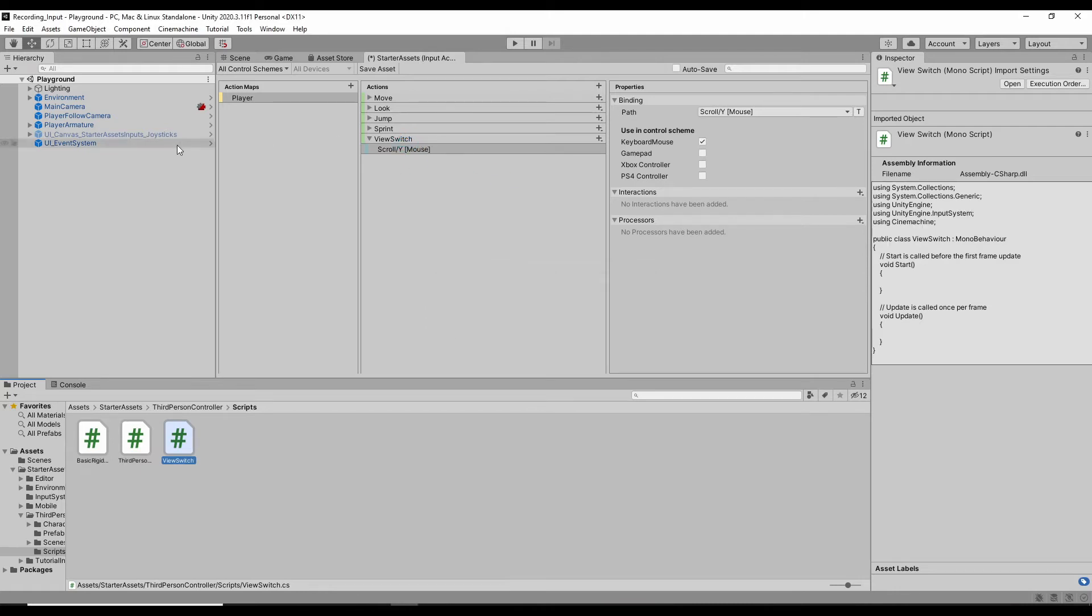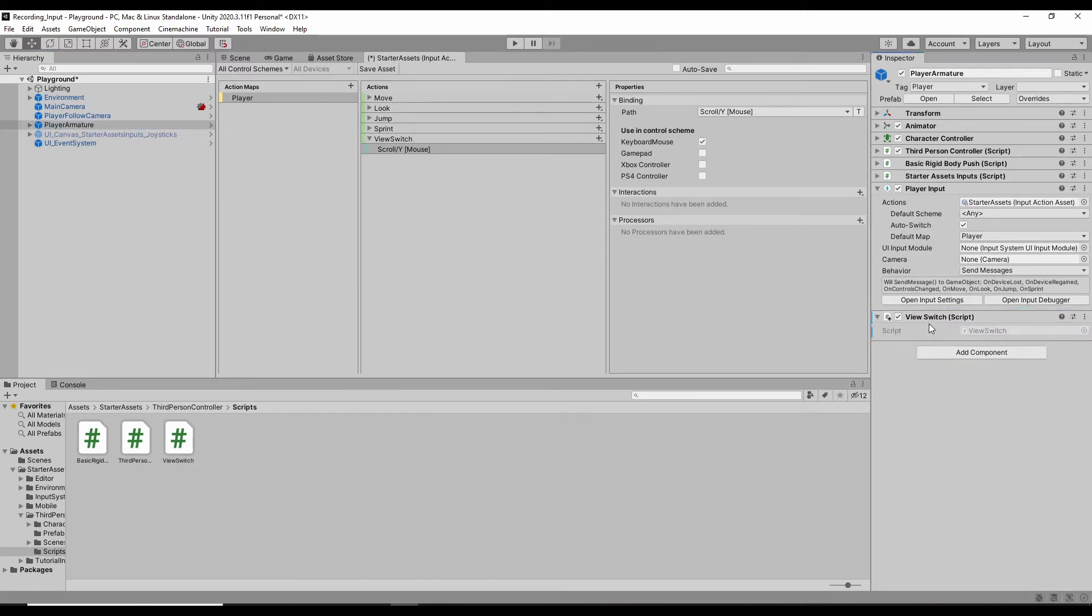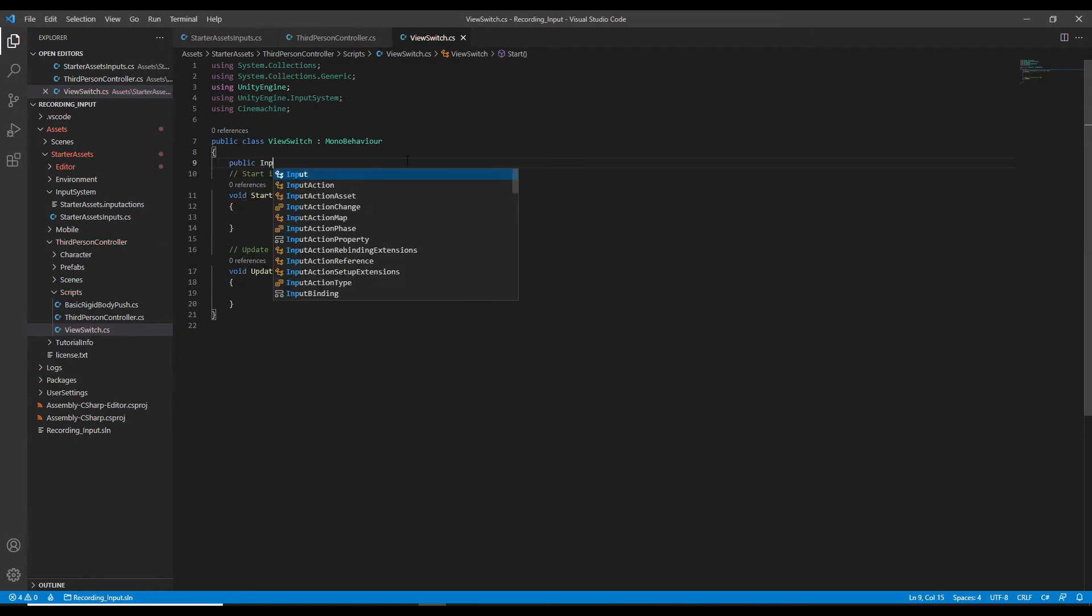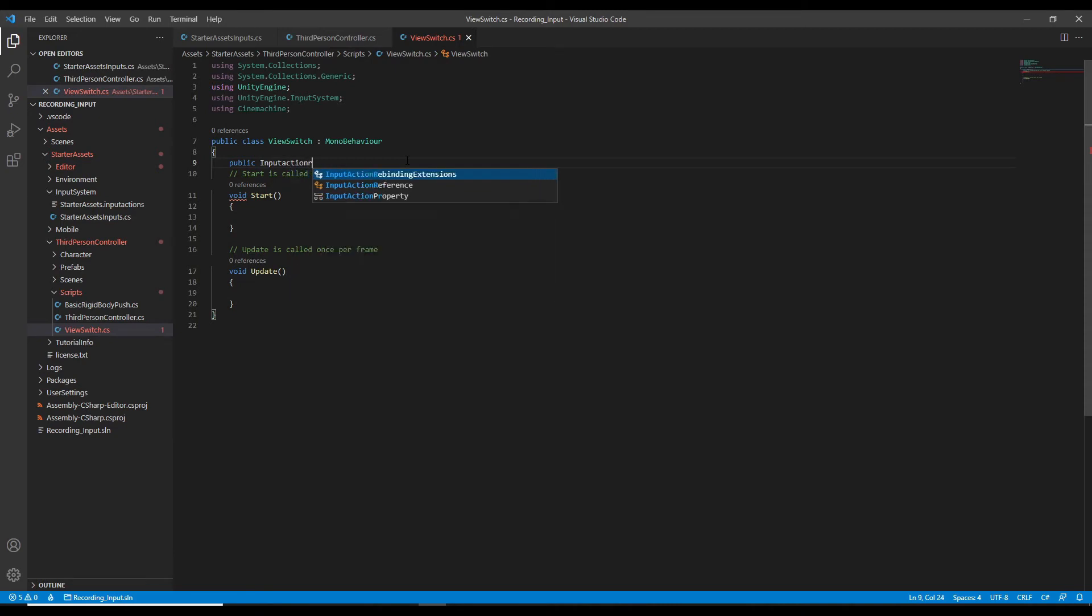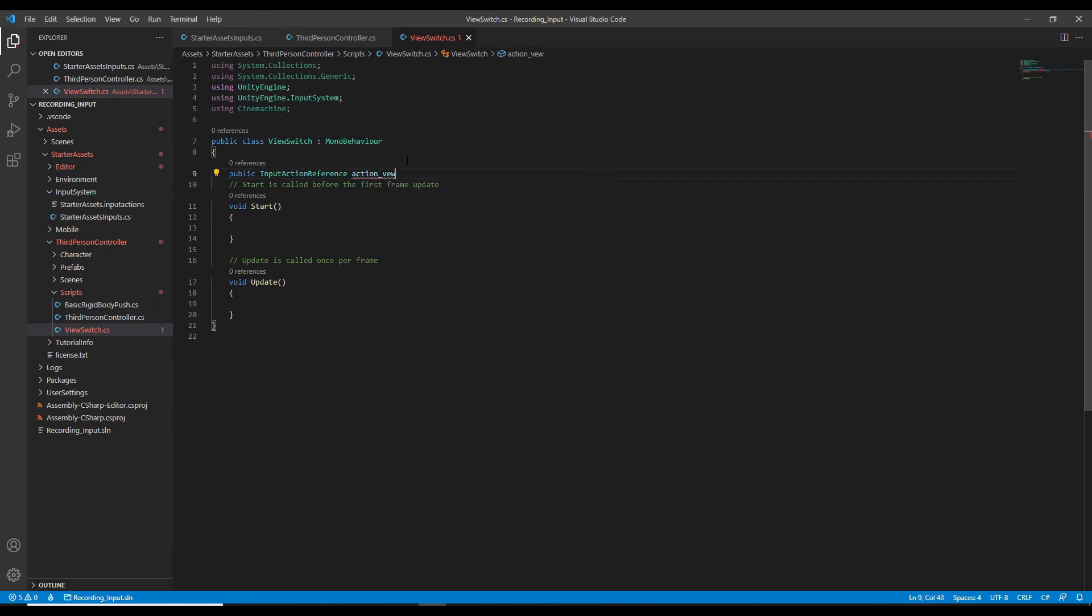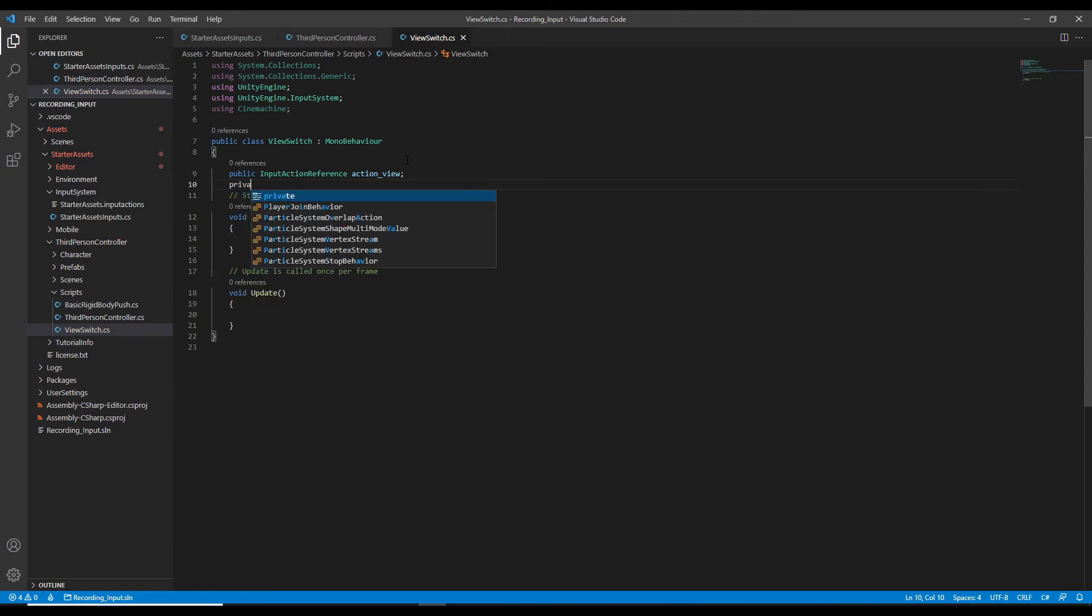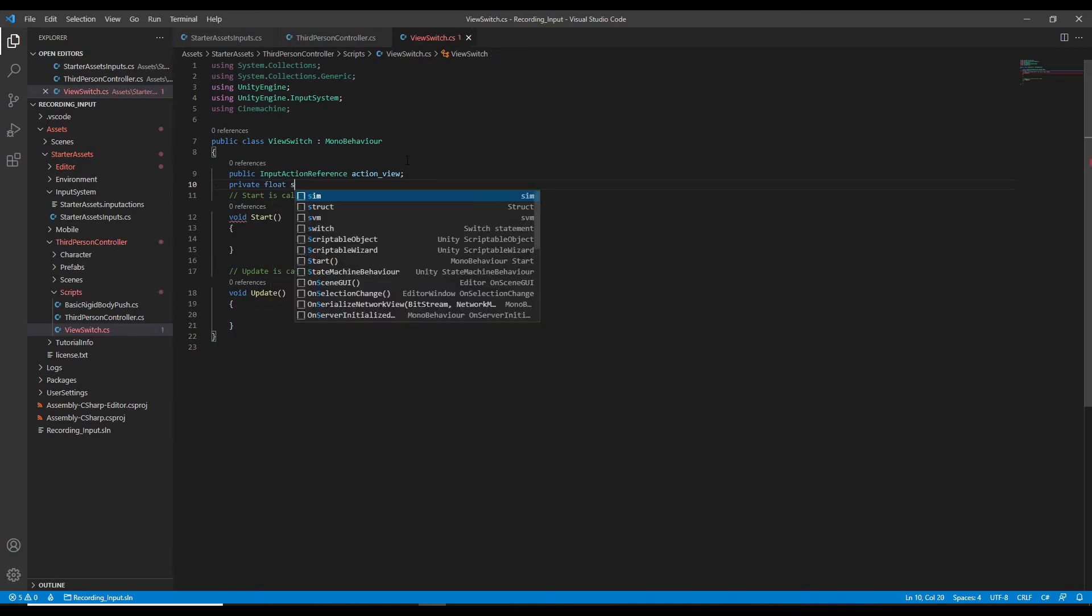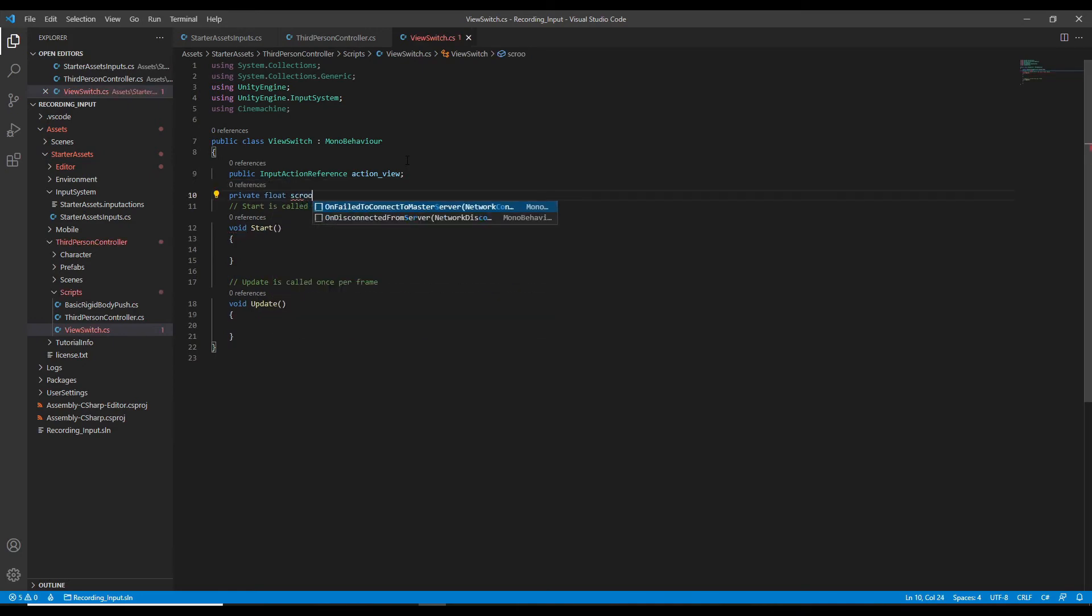Now we can drag the view switch script to the player armature. To refer the input action, we need to use the input action reference. So we call it action view. And because the action view is a mouse scrolling value, we need the value. So we define the scrolling value, which is a float type.